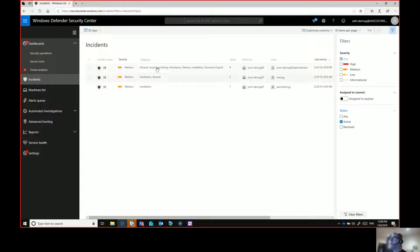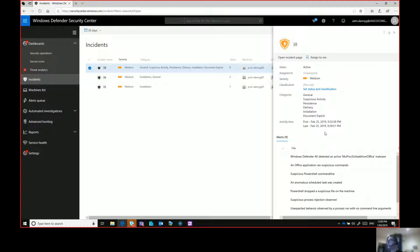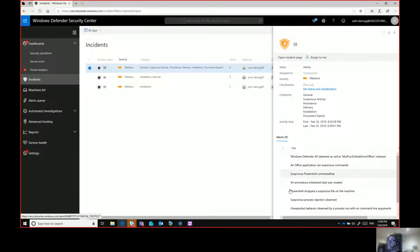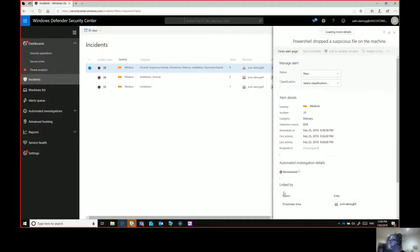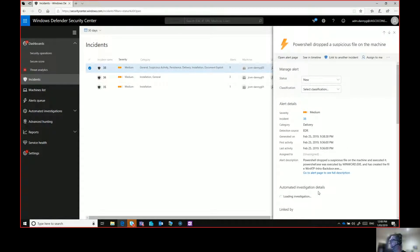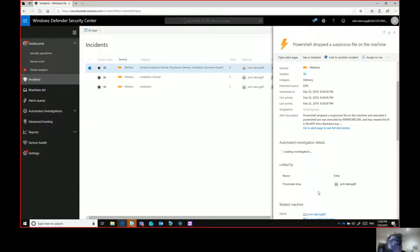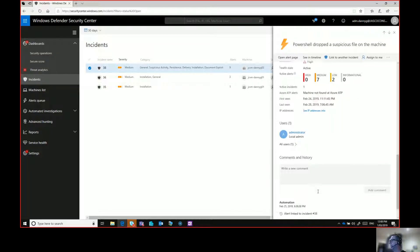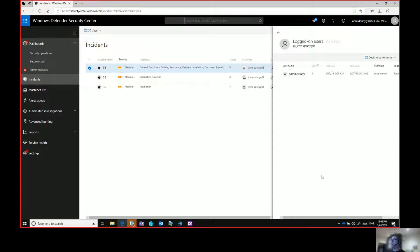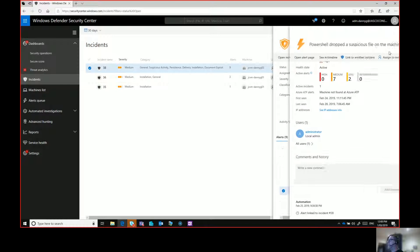If I click on this document exploit incident here, I can see some information about that incident. I can go ahead and open the incident page. I can assign that to me and do some other stuff around there from a process management point of view. I can then go and look at the individual alerts for that incident and investigate those if I'd like to. In this case, if I want to have a look at PowerShell dropped a suspicious file on the machine, I get some detail about that when it happened, investigation details, the machines and users that were using the computer at the time.